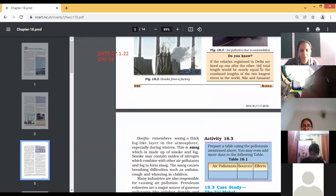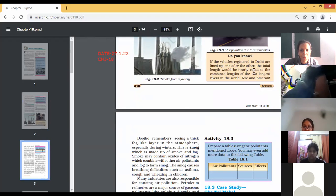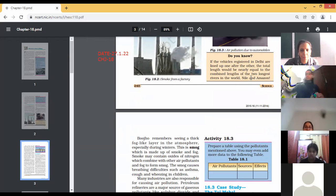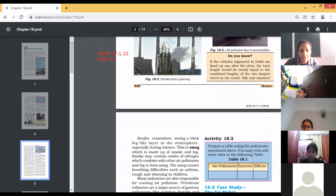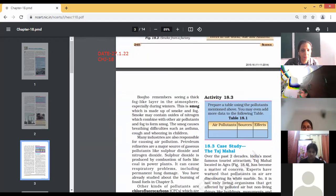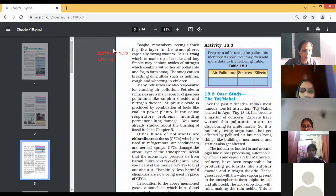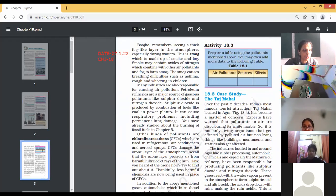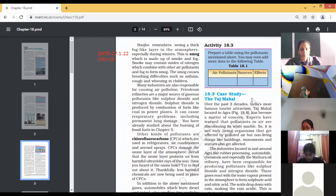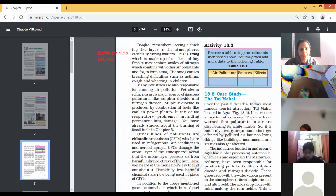Here is an interesting fact: do you know that if the vehicles registered in Delhi were lined up one after another, the total length would be nearly equal to the combined length of the two longest rivers in the world — the Nile and the Amazon? That is how many vehicles there are in the capital city Delhi.